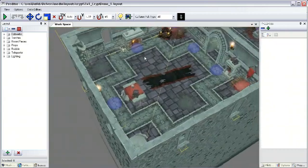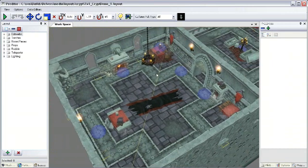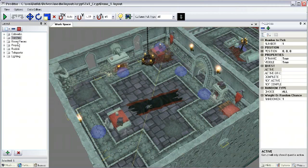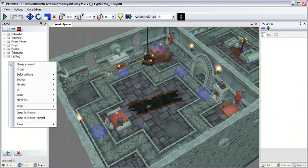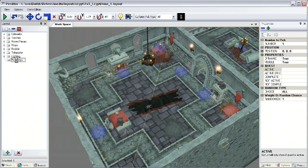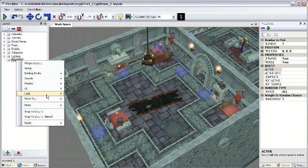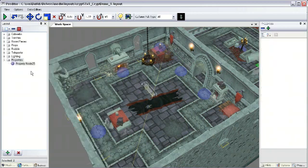The first thing we need to do is add a player start so the player can spawn into this level. Over here on the left hand side is where all of our folders and actors are organized. I'm going to create a new folder called Properties, where we'll be putting all of our actors for this video. I'm going to right click and go down to logic and add what's called a property node.